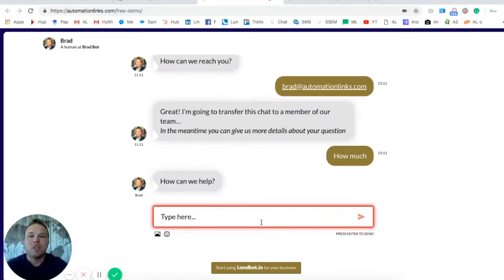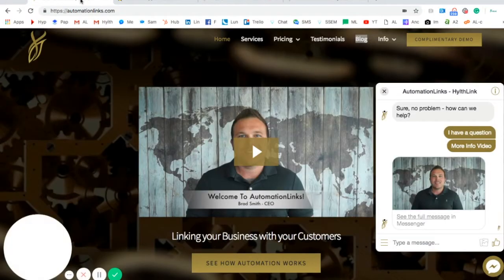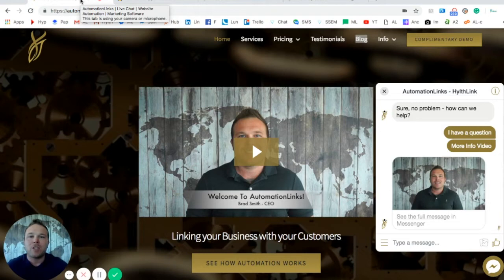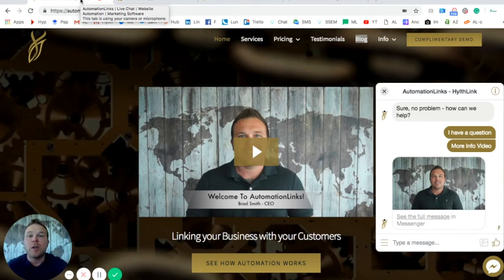So I really hope you guys join us. Try out our software on your website. Even if you don't have a website, we can set up a messenger bot just like this for your social media pages. So you can start getting new leads, new customers, and most importantly, increase revenue.